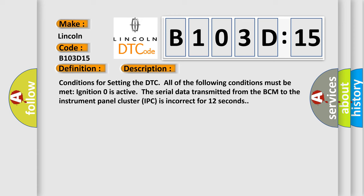Conditions for setting the DTC. All of the following conditions must be met: Ignition zero is active. The serial data transmitted from the BCM to the instrument panel cluster IPC is incorrect for 12 seconds.